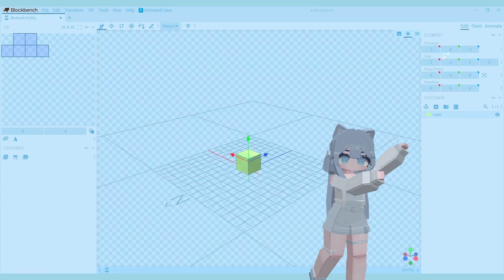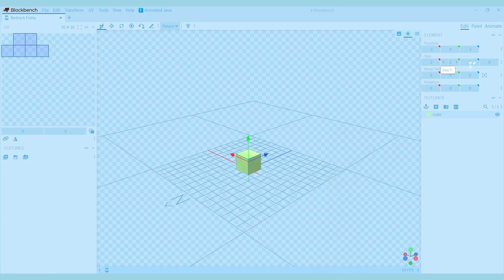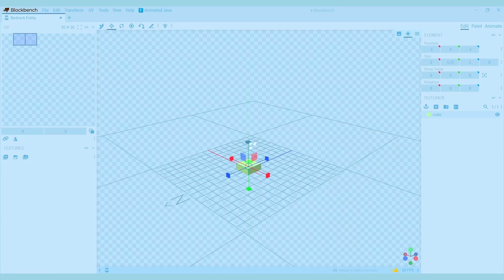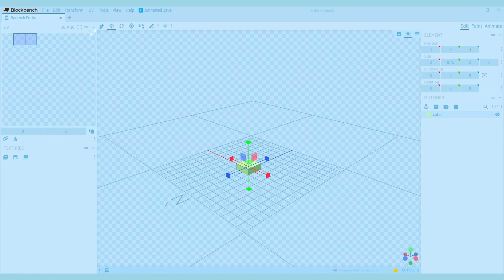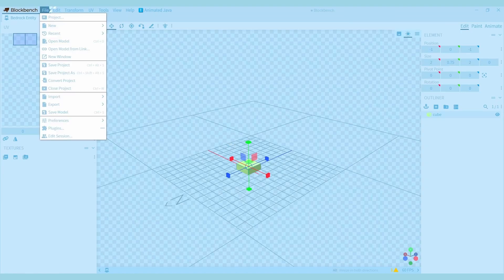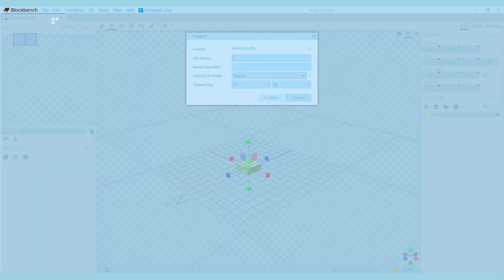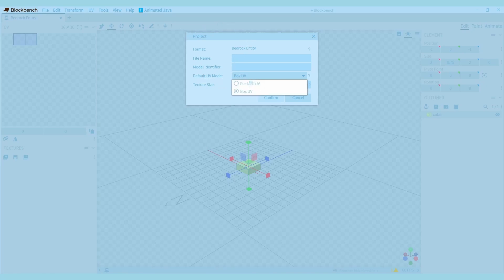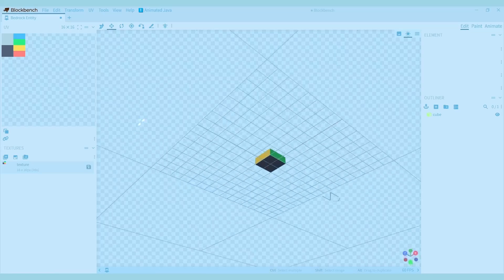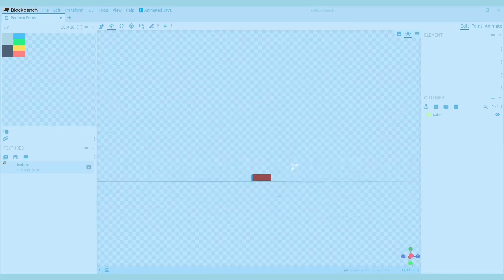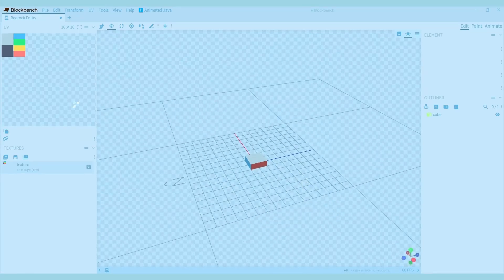Since the cube is relatively big nothing goes wrong when you add the texture, but if the cube is smaller you might end up seeing this error. To fix this go to file, project, and then change the UV mode from box UV to per face UV. Now everything should be fine and there shouldn't be any holes in the cube's texture.